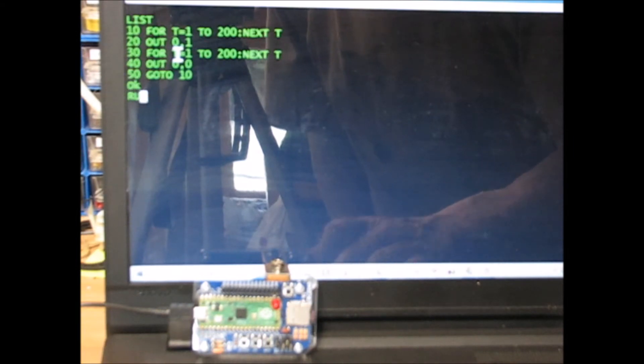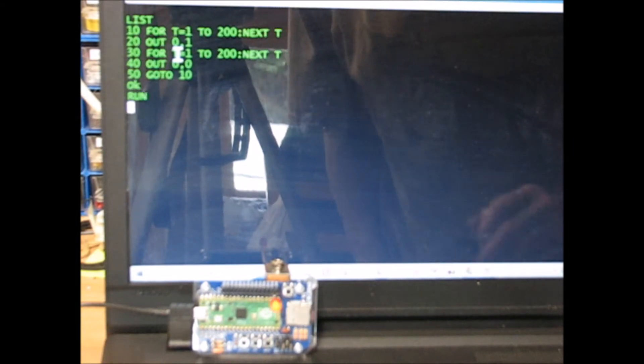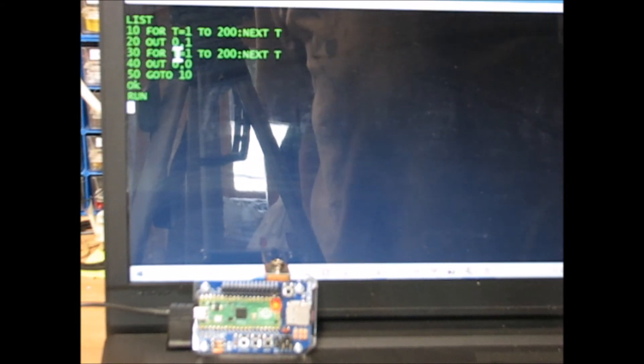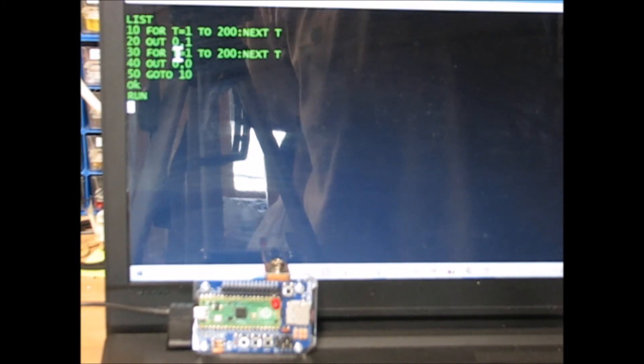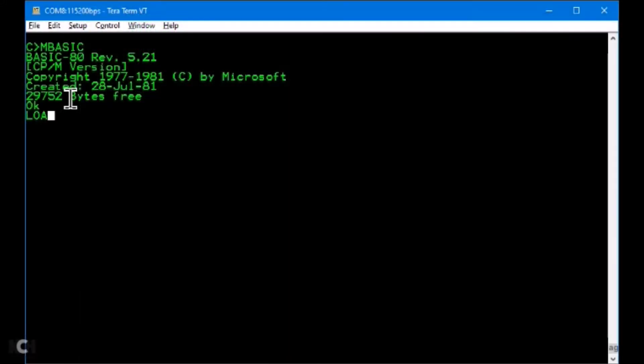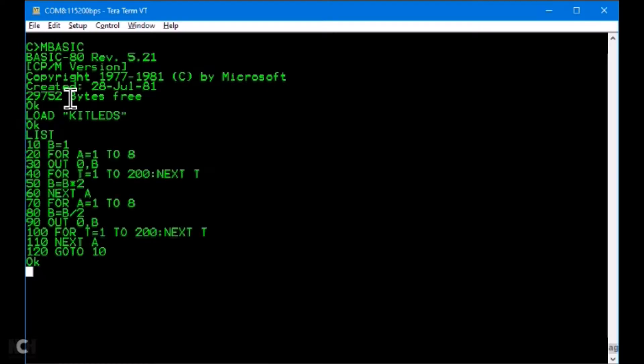After you've lit an LED, obviously you put it into a loop and flash an LED. Typical digital hello world. And then the next thing you do, obviously, is the old Kit Knight Rider lights.